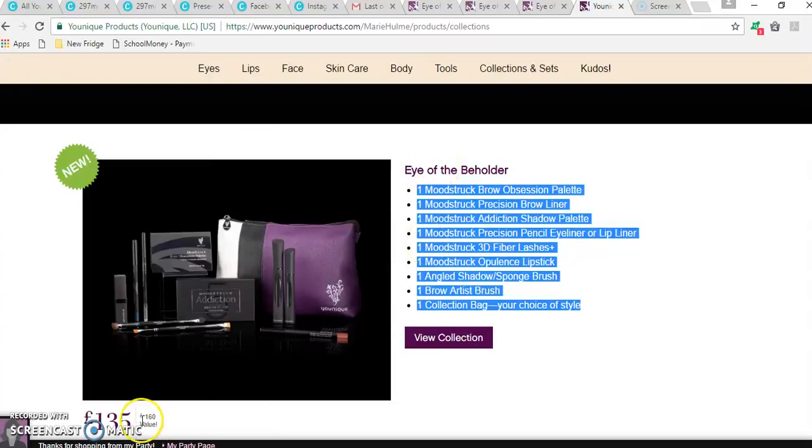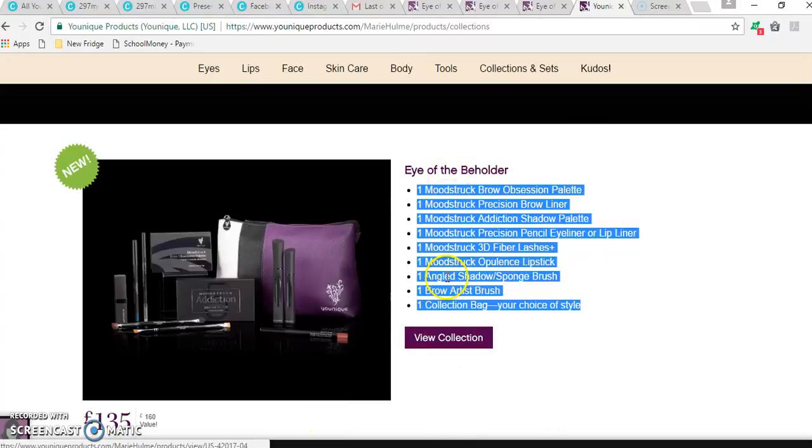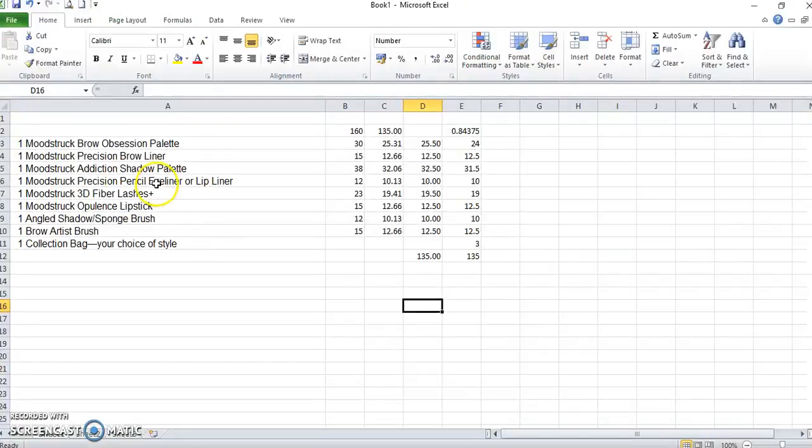This one is 160 value for £135. So you just copy your items into Excel.